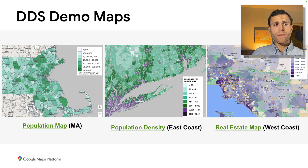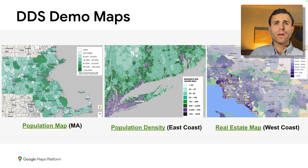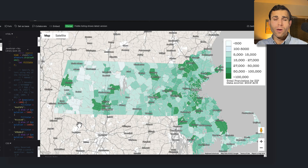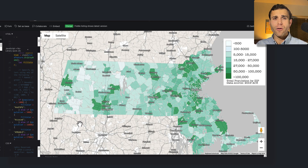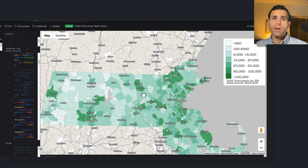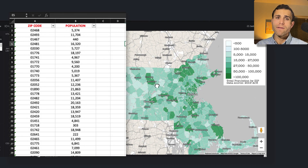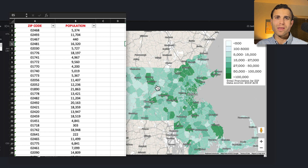We're going to hop into our first demo, which is a map created based on population by zip code — a data set that should be freely available for most parts of the country. Let's start by taking a look at the map and then I can show you in a little more detail how we put it together. In this case we have a population by zip code data set for the state of Massachusetts, where AppGeo is located.